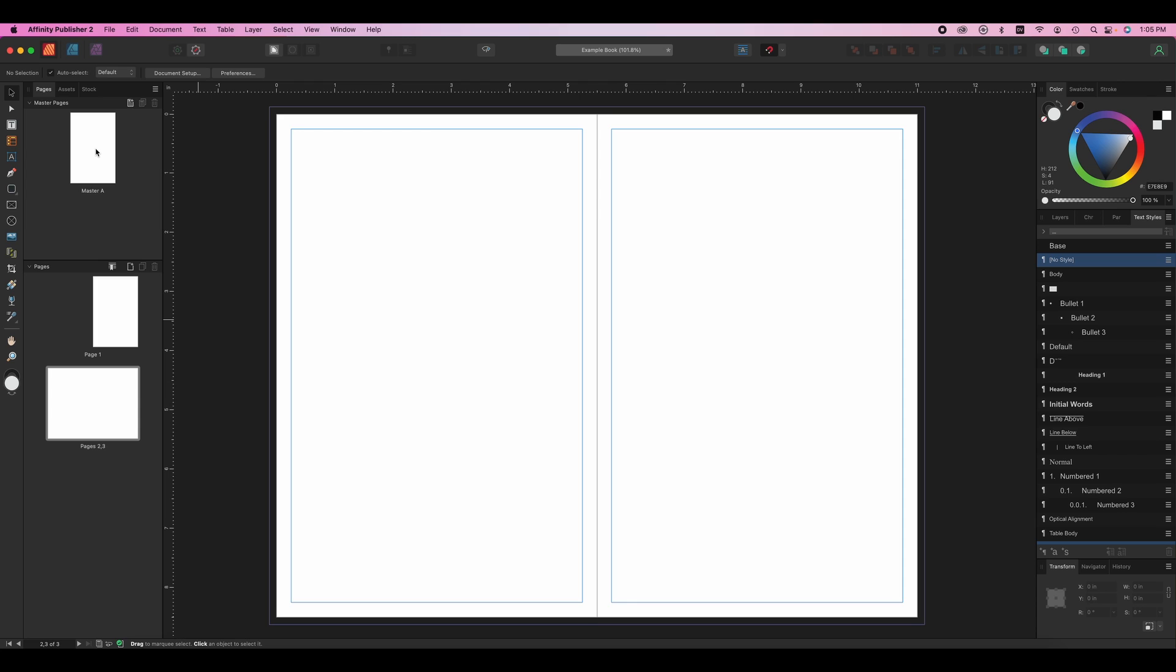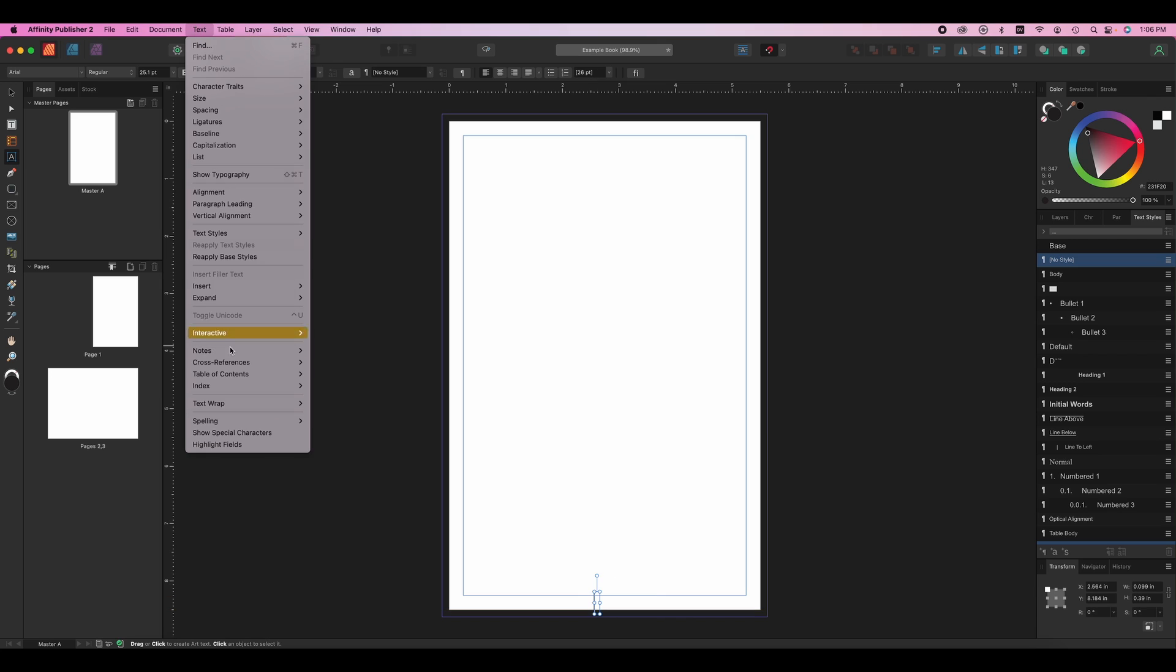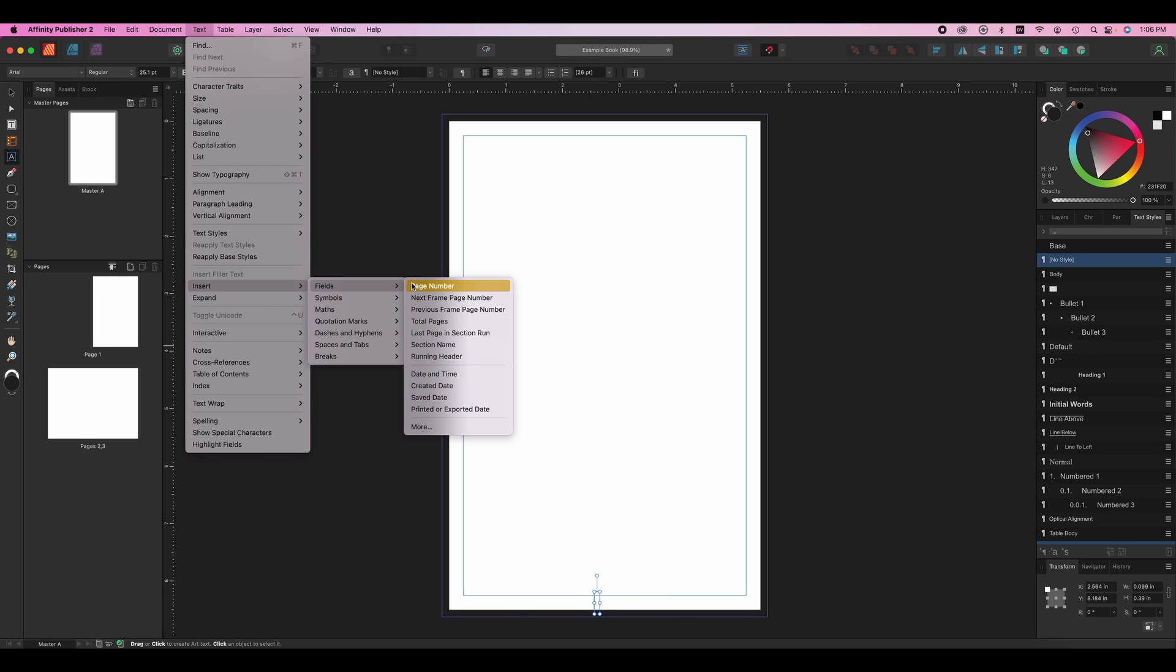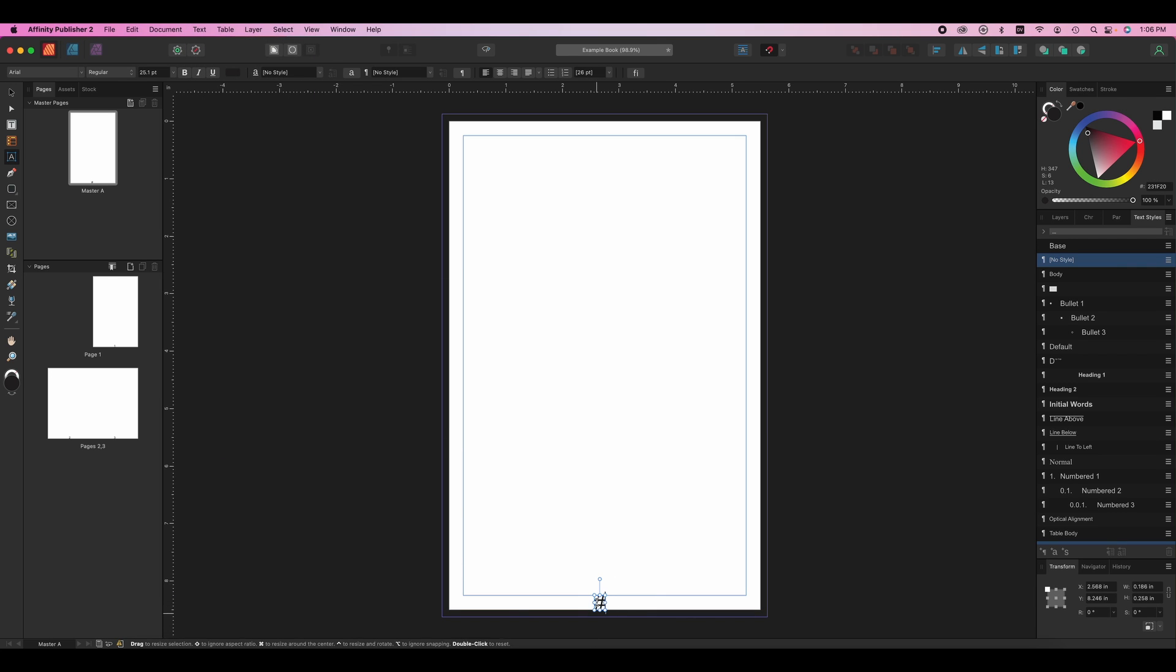Master pages can be applied to a page to give it elements like page numbers. So let's go to a master. We'll grab our little artistic text tool right here. And just at the bottom of the page, we're going to make a text box. Let's go back up to text, insert fields page number. So you can see it puts a little hashtag there for the page number. To zoom in and out, you just hold down option and scroll.